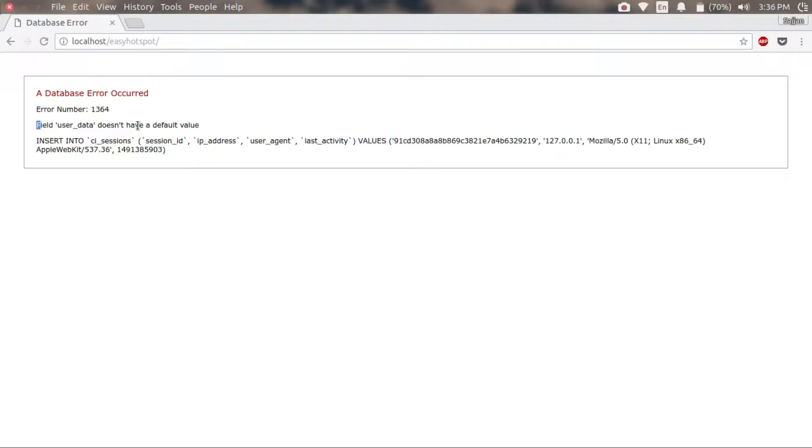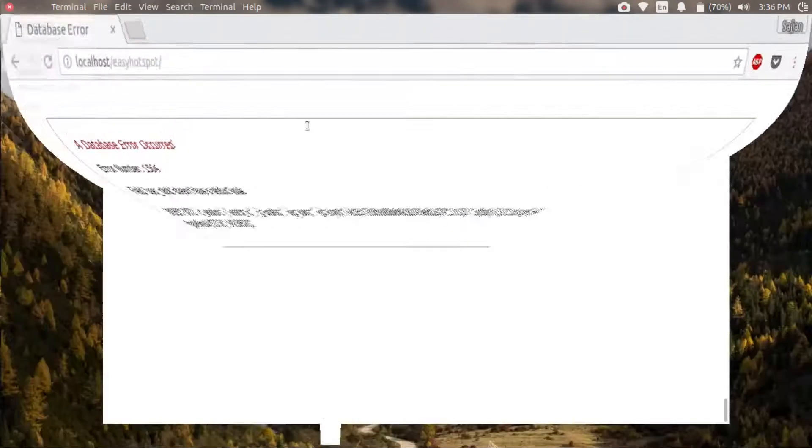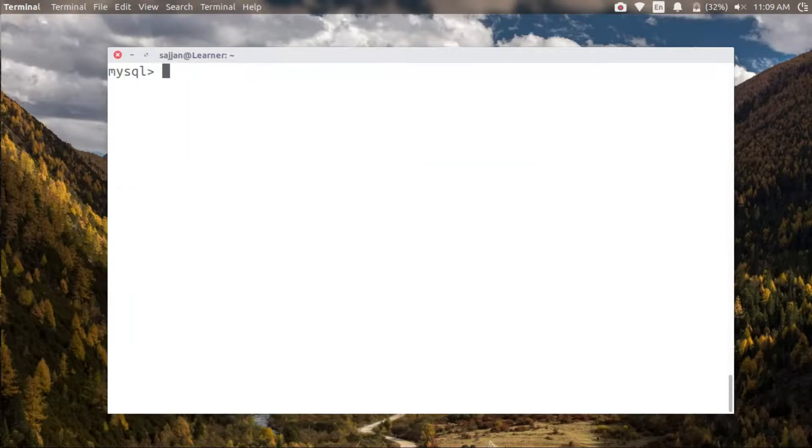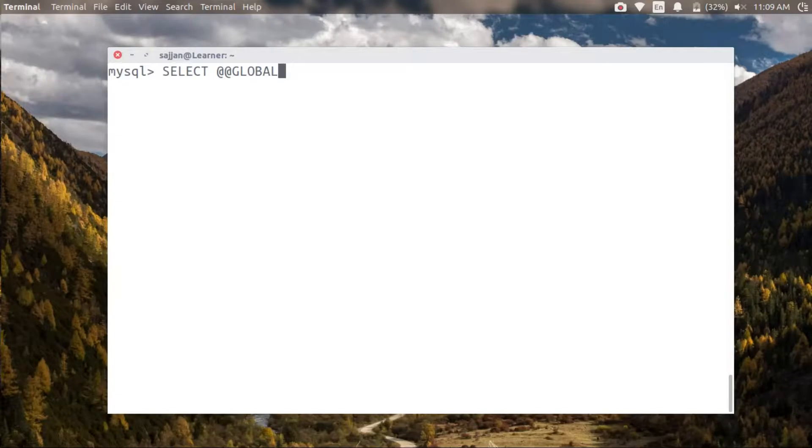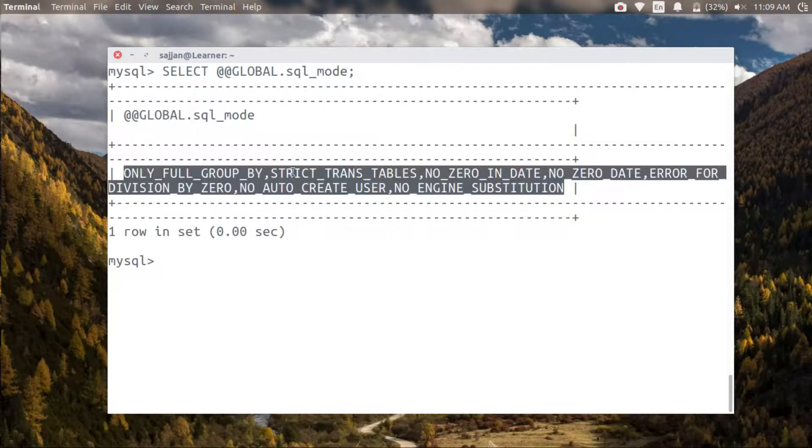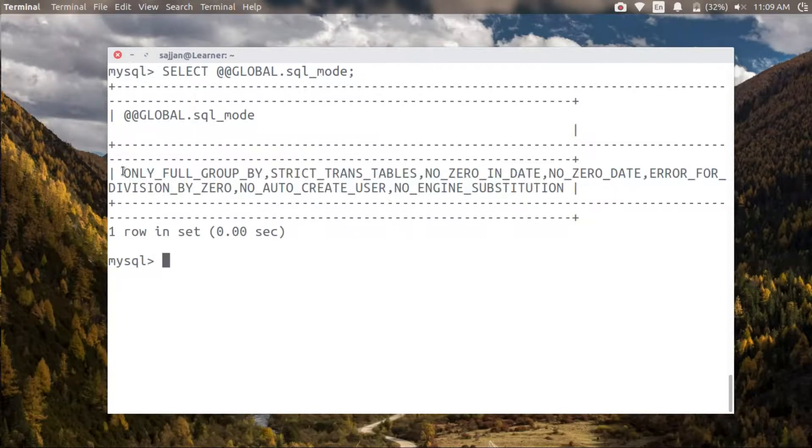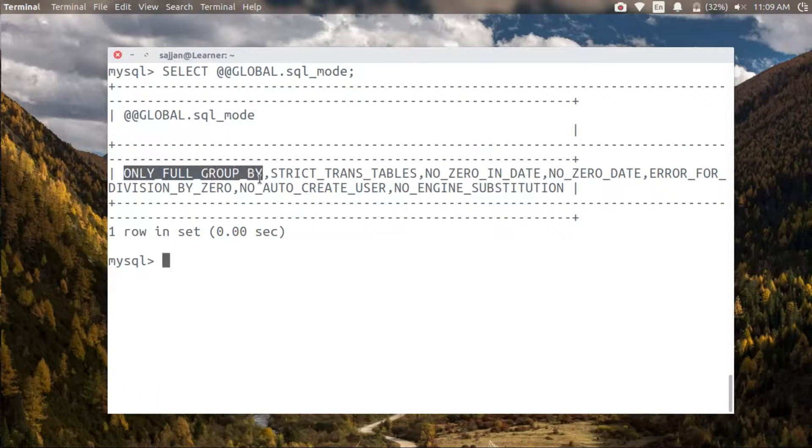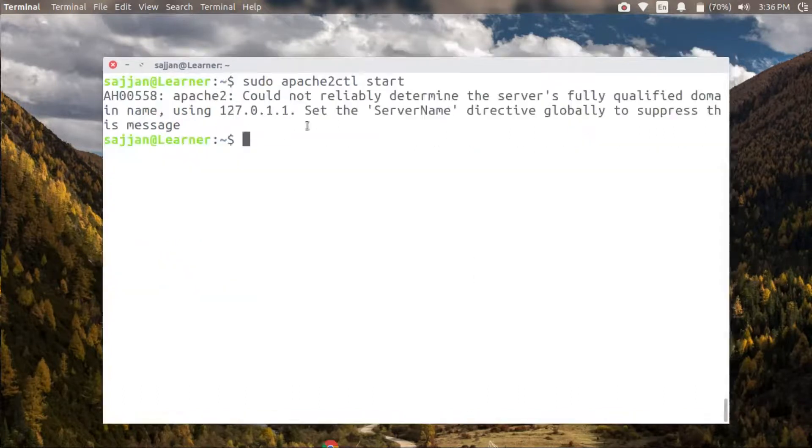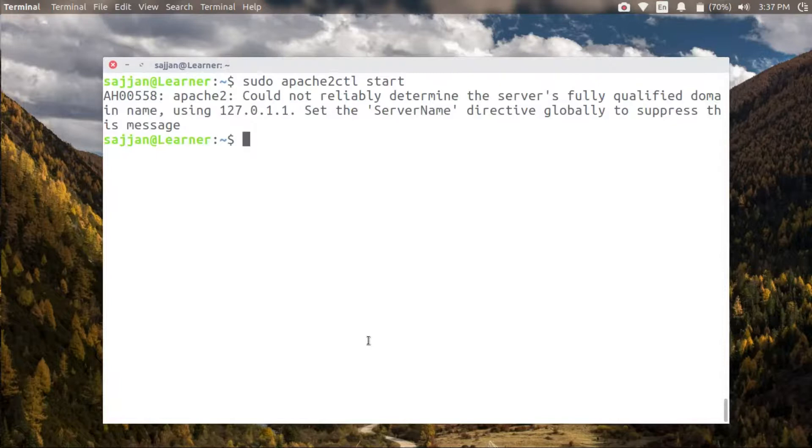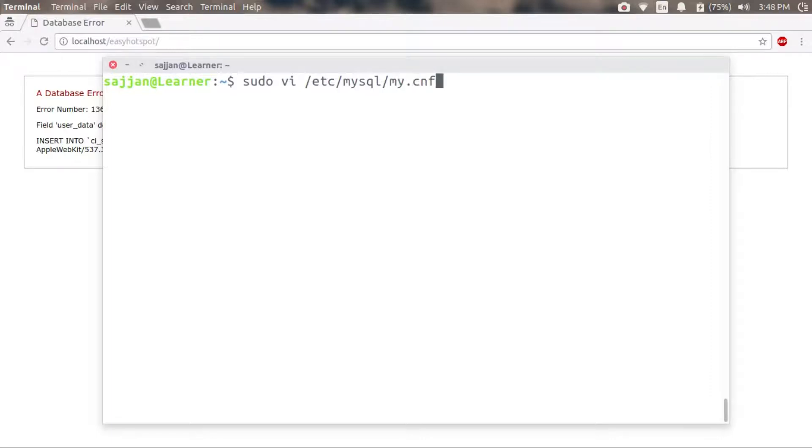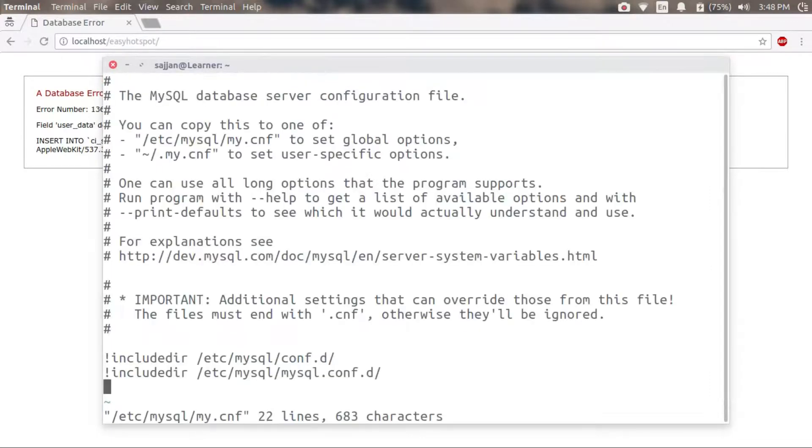The reason I'm getting this error is because my MySQL server is set to strict SQL mode. As you can see, it has strict rules. So in order to make this work, I have to make it either flexible or I have to modify my application code to work with these strict settings.